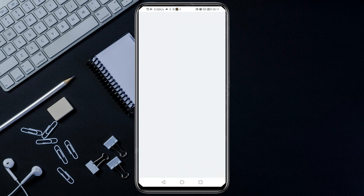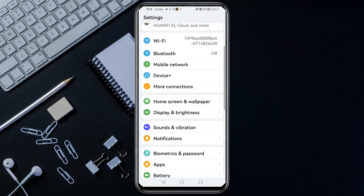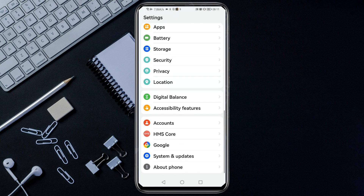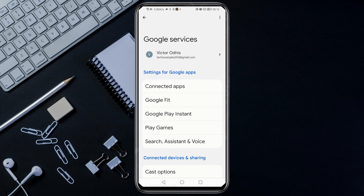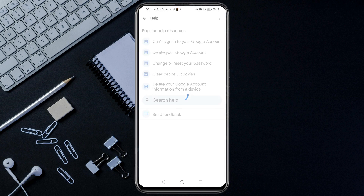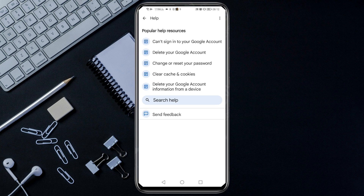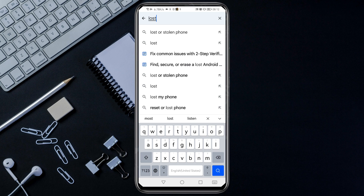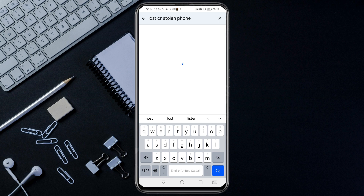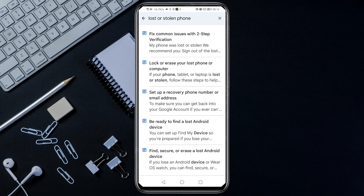Go to your phone settings and open them. Scroll down and tap on Google. It will bring you to an interface — at the top right corner you will see three dots; click on them, then tap Help. Then tap on Search Help and key in 'lost or stolen form,' then tap on it.